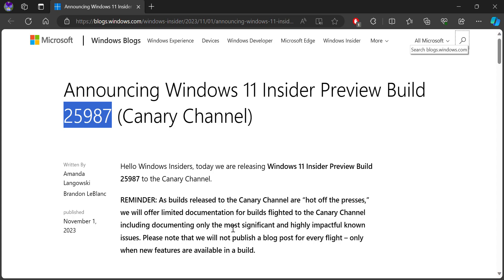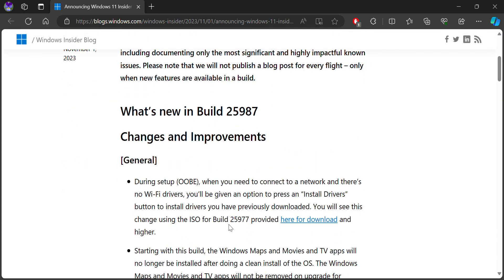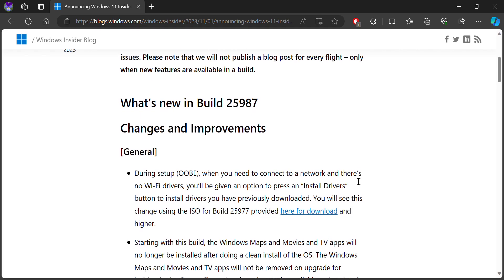This is only for Canary users. So if you are going to upgrade to Canary, you will be getting this update, or if you are a Canary user and you want to update, you will get this update.